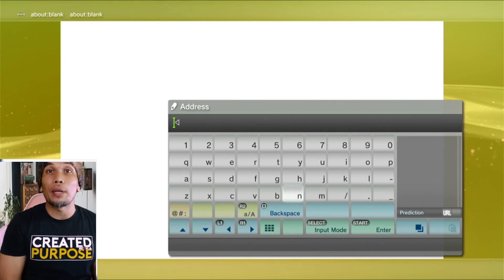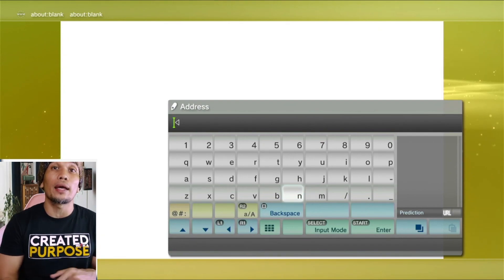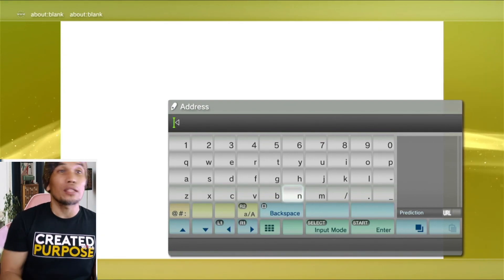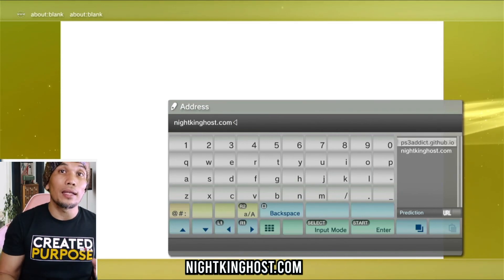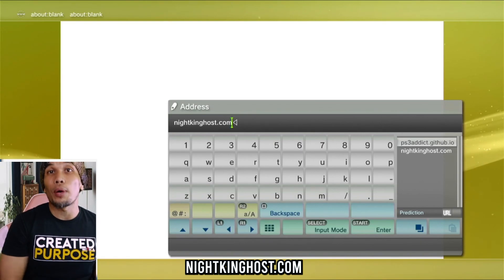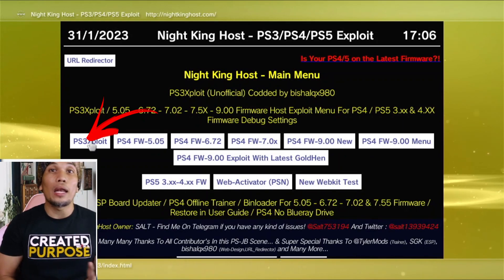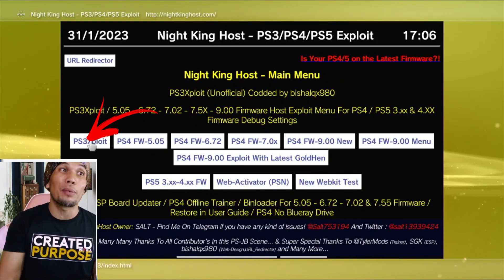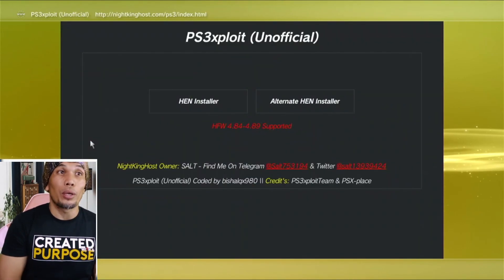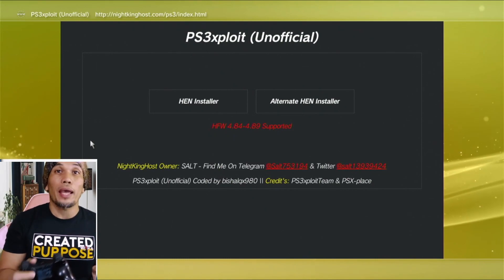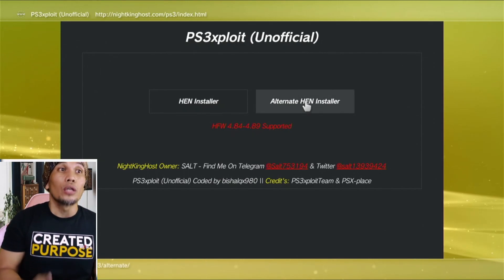Unfortunately I won't be able to install this myself, but I will walk you through the whole process. You will have to install Hybrid Firmware first. Once you have already installed HFW, you may go ahead and use one of these hosts. All addresses and links will be included in our description. Enter the address and choose the leftmost tab, which is the PS3 Exploit.